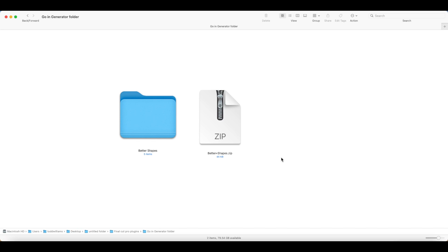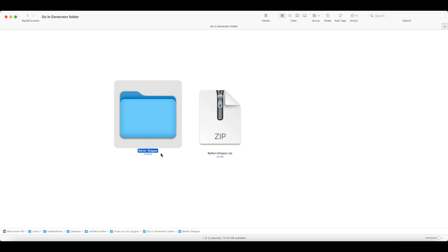Every time you reinstall a plugin, you should use the exact name of the original plugin's folder name. In this case, the original plugin's folder name is Better Shapes. This will allow Final Cut Pro to relink all the plugin's features to any video you created or started to create.